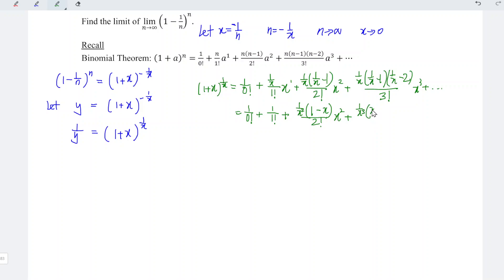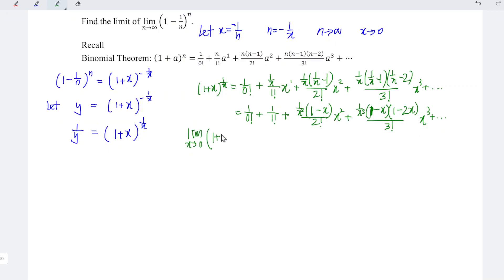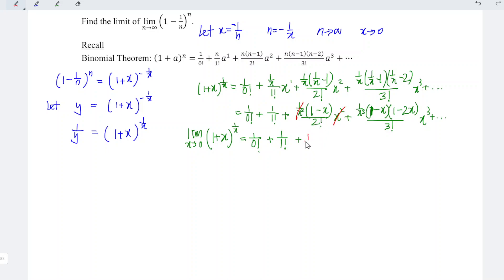This term becomes x times 1 over x, which is 1, minus x times (1 minus 2x) over 3 factorial times x cubed, and so on. We now apply the limit as x approaches 0 to the function 1 plus x to the power of 1 over x. The constant term remains as is, plus 1 over 1 factorial. The x squared terms cancel, so we take out 1 over 2 factorial, and the limit of (1 minus x) is evaluated.